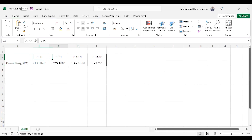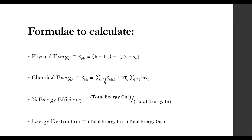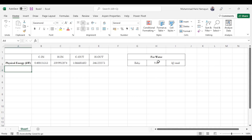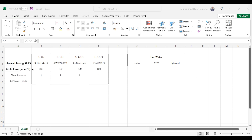I will copy and paste these values into Excel. As you can see: cold inlet, hot inlet, cold outlet, and hot outlet with all physical exergy values pasted. Going back to the formula, chemical exergy is calculated as summation of Xᵢ (mole fraction) multiplied by standard chemical exergy. The standard chemical exergy value for water is 9.49 kJ/mol. The mole flow is 200 kmol/hr for both cold streams and 100 kmol/hr for both hot streams, and the mole fraction is 1.